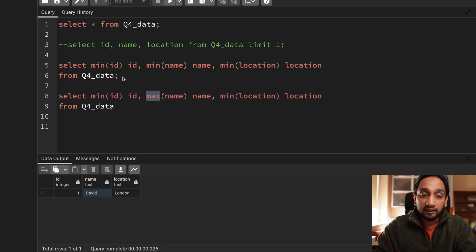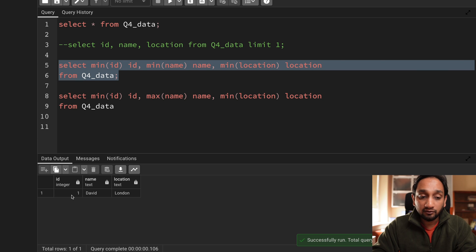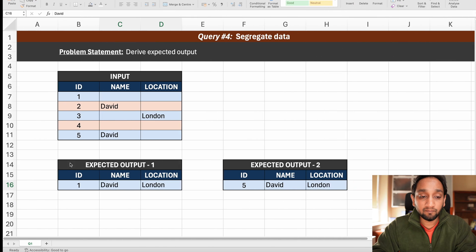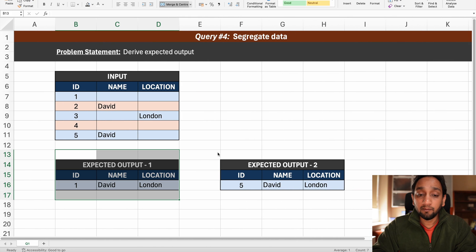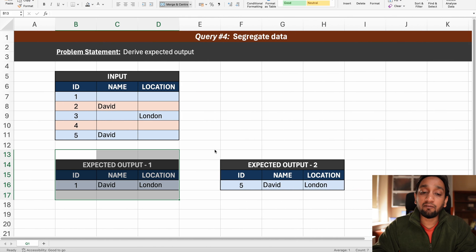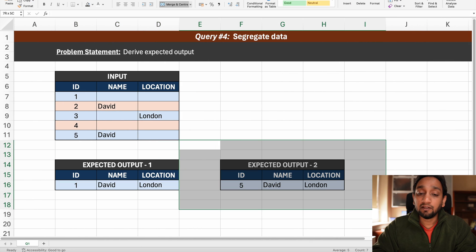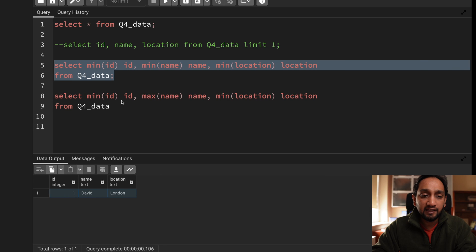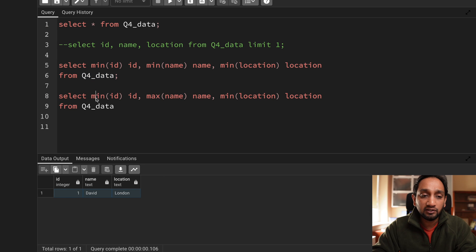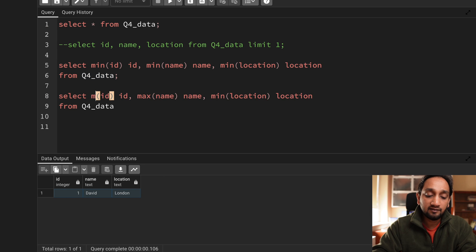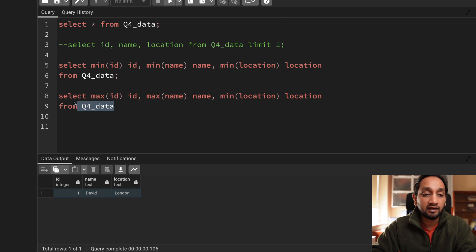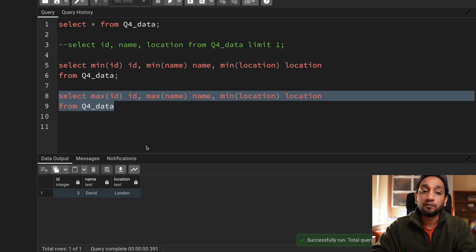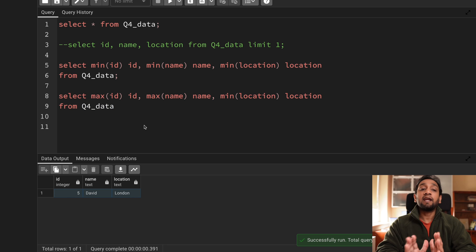But the important thing is now in this particular solution, I got one David and London that was for this particular problem, but sometimes the interviewer might ask the id should be the maximum id, the highest id. In that case, instead of using a min, just use a max here and then just run it. You will get the second output. So that's it. This solution is very basic.